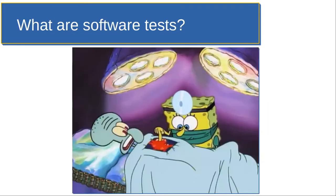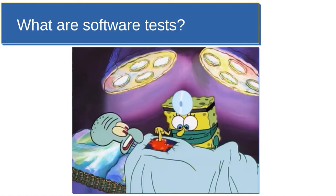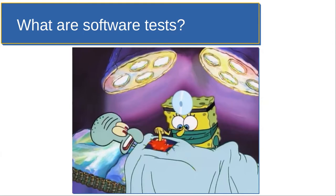So let's start talking about what are software tests. A software test is a set of operations that will be performed on a software system for the purposes of verifying its behavior. Basically, the idea is we're just going to poke around at the code and make sure it's doing what we expect.